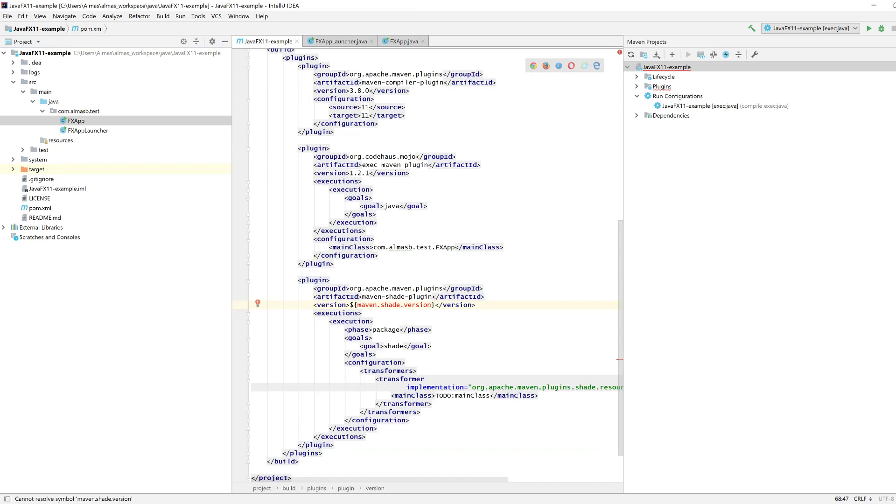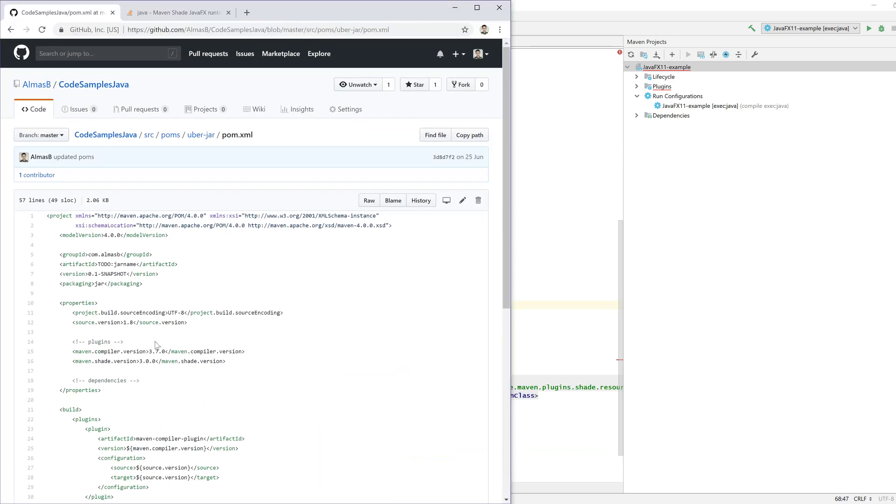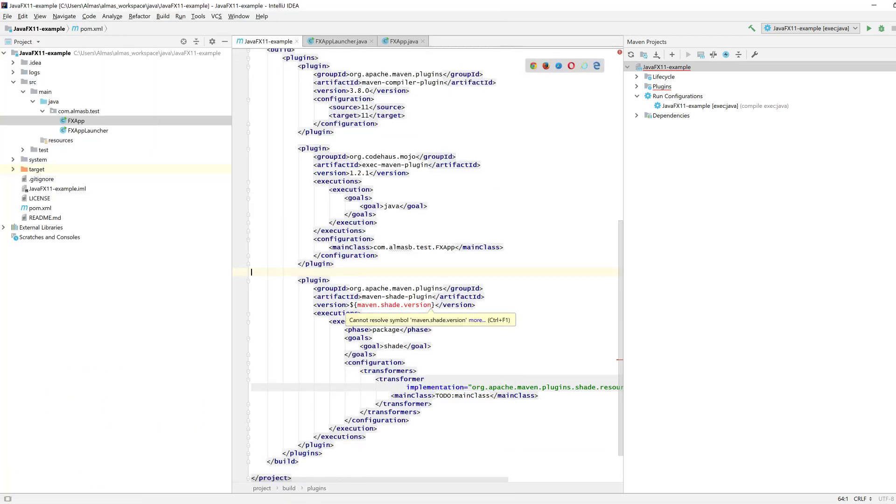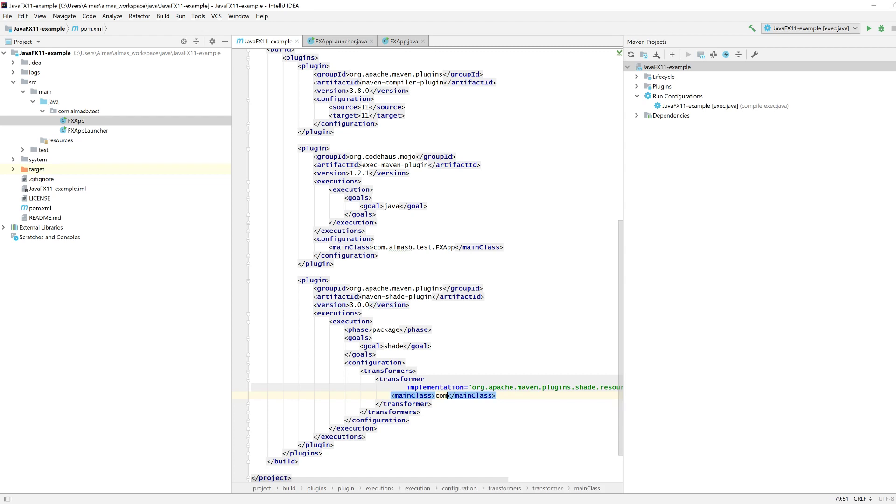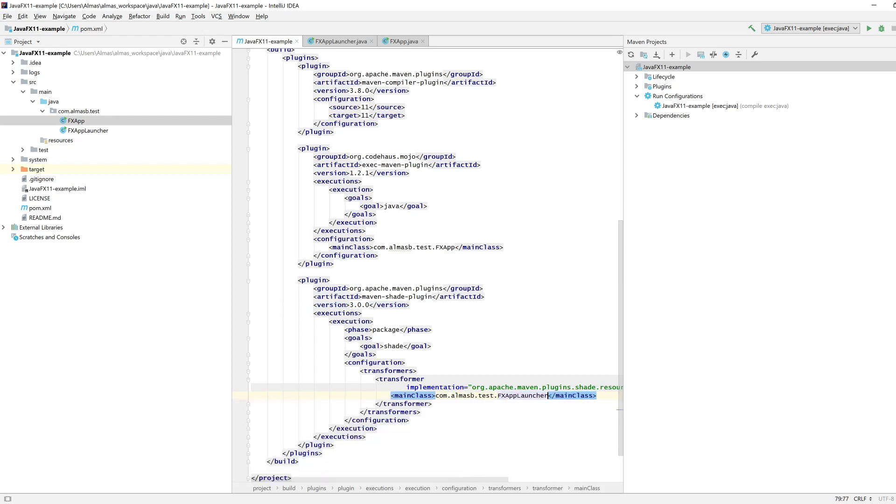The version of Shade plugin is, let's go with three because that should work. Then what you would put here is not the FX app, but the launcher one. So it's that, that, that launcher.